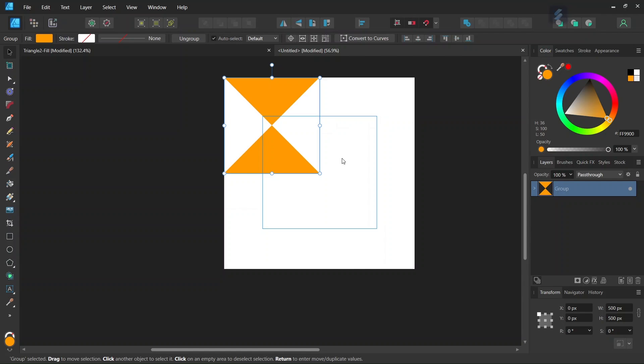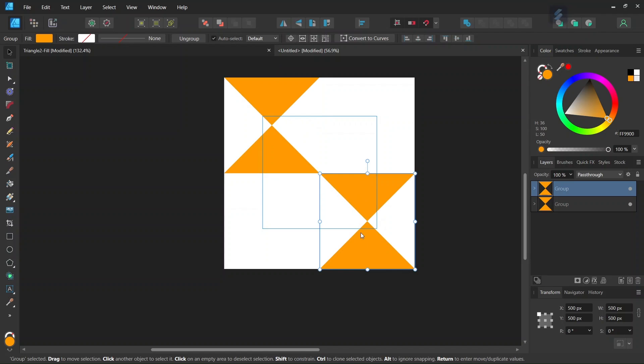So we are going to use this first group to create the other groups of triangles that we need for the tile. So we press on Ctrl-J to duplicate it and we position the second duplicated group here at the bottom right of the tile.